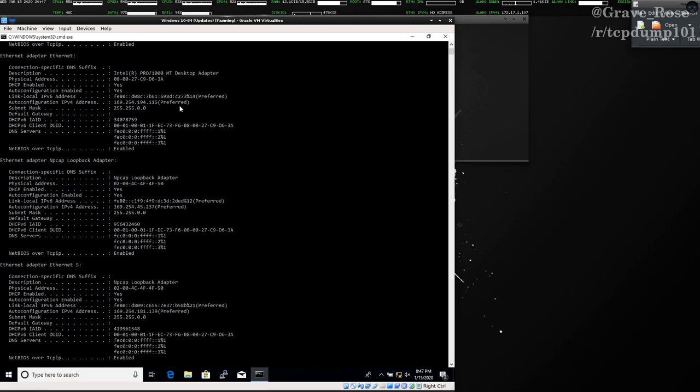This address, the 169.254, is an auto configuration address when there is no DHCP and no static IP. If you take a bunch of machines and plug them into the same layer 2 domain or the same VLAN or the same dumb switch, with no static IP addresses and no DHCP server, they will all get 169.254.something.something addresses. With that, all the machines on that layer 2 domain can now talk to each other. That's the whole idea behind link local addresses.